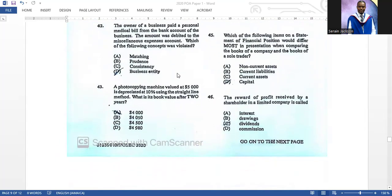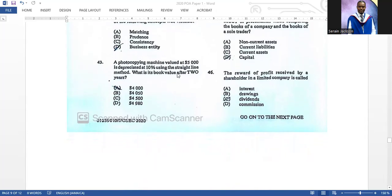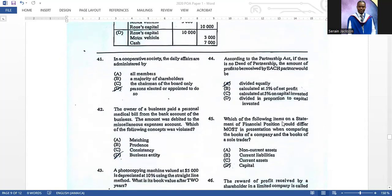Number forty-one: in a cooperative society, the daily affairs are administered by persons elected or appointed to do so. Number forty-two: the owner paid a personal medical bill from the business bank account; it was debited to miscellaneous expense. The concept violated is the business entity concept, which states the business must be kept as a separate entity from the owner. Number forty-three: a photocopying machine valued at five thousand is depreciated at ten percent straight-line. After two years: ten percent of five thousand is five hundred, times two equals one thousand; five thousand minus one thousand equals four thousand dollars.